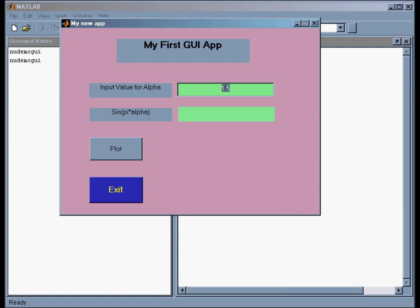The idea behind this app is to take a parameter from the user. In this case I'll just say 3. When I click this plot button, it'll do two things. It'll calculate the sine of pi times alpha and put it in the second green window, and it'll also plot the function.